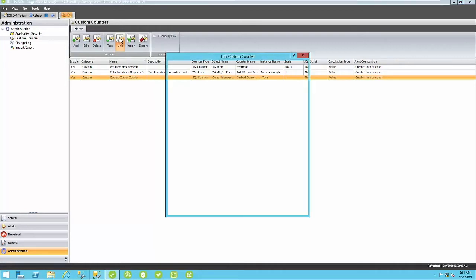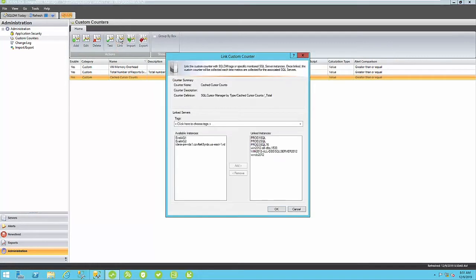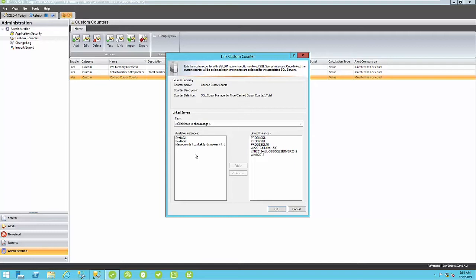For any of these custom counters, if you add additional SQL servers to be monitored within SQL Diagnostic Manager for SQL Server, you can link them up either here or by right-clicking on your appropriate SQL Server instance. Go to Properties, and there's a custom counters tab for you to add the appropriate custom counters to that SQL Server.